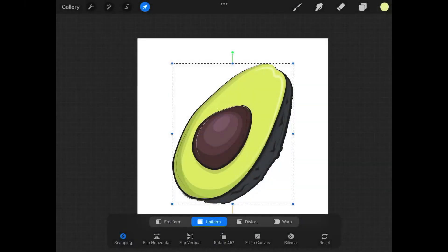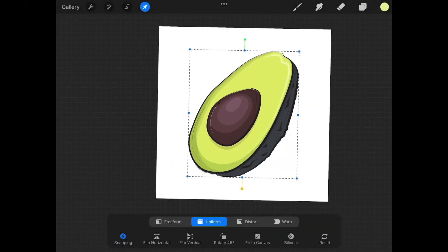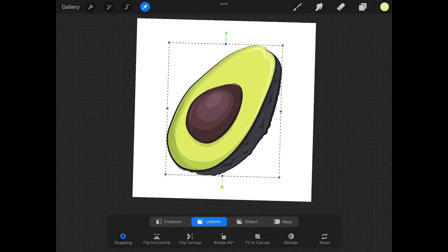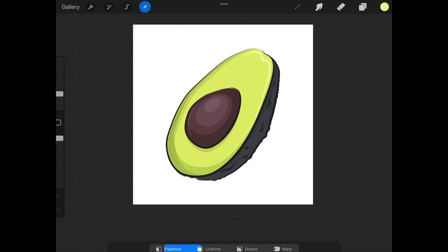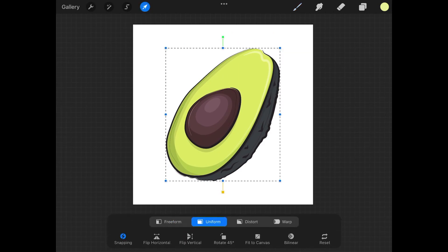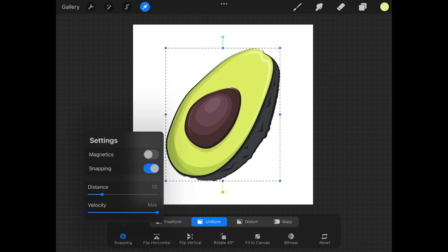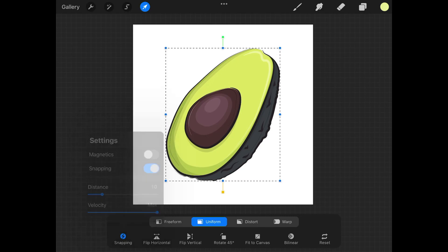So I'm just going to insert this file right here - this little avocado graphic that I have. What I'm going to do is down here in these settings with the selection tool enabled, we want to make sure we have Uniform selected right here and then over here Snapping. We want to have snapping enabled like this. Keep Magnetics turned off, but we want snapping turned on.